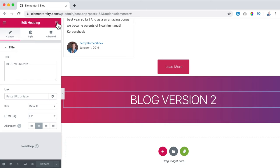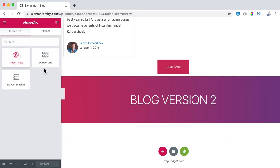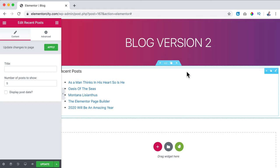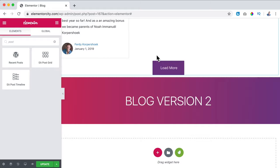So let's continue with the free version, which is also really amazing. I click over here and search for posts. We have the WordPress Recent Posts widget — I can drag it over here, but it looks a little bit ugly in my opinion.